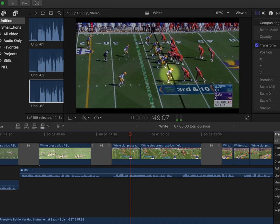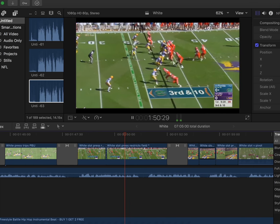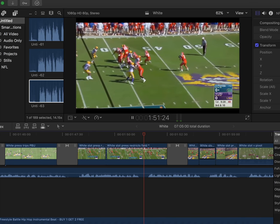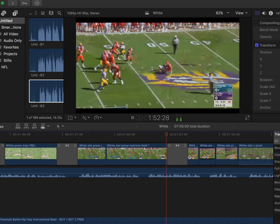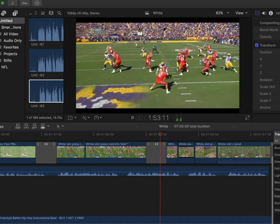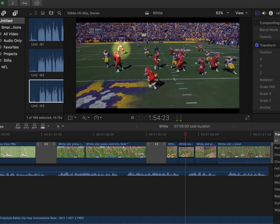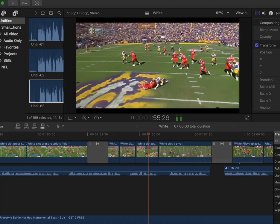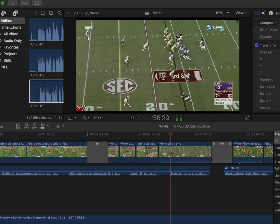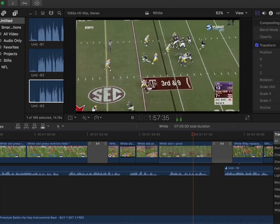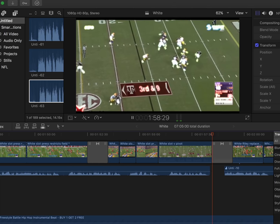The Bills will ask him to play similar roles in their defense come September, and I have a feeling that with the abilities that we are about to cover and some more top-notch coaching, White will indeed make a difference on day one.